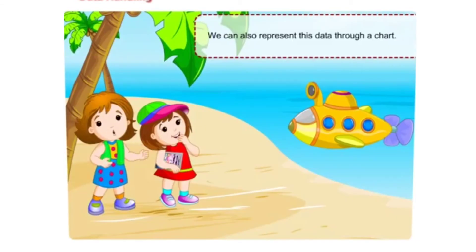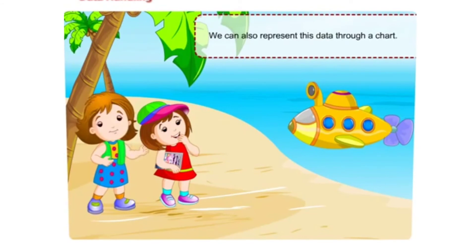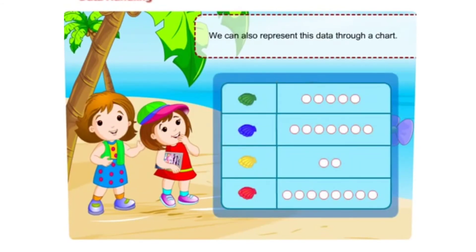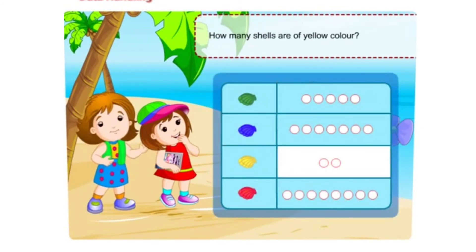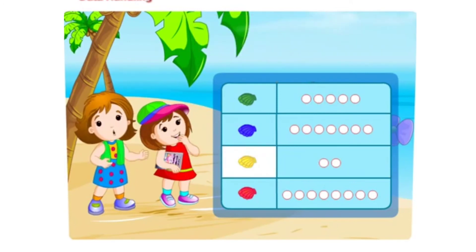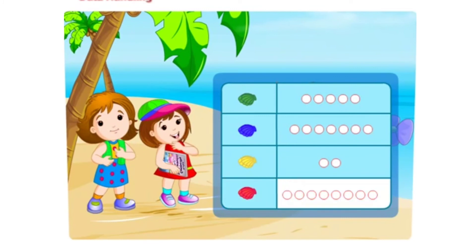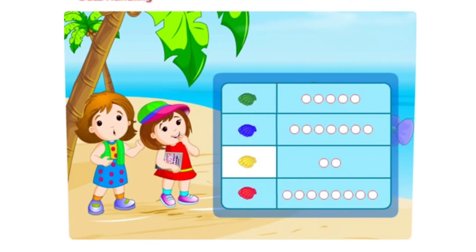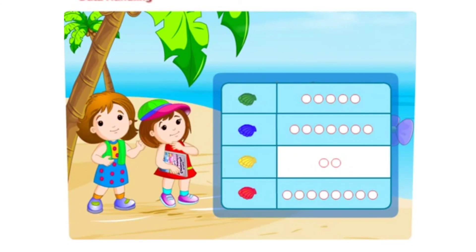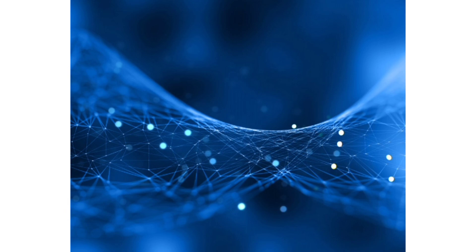We can also represent this data through a chart. Now look at this chart and tell how many shells are of yellow color. 2. How many shells are of green color? 5. Which type of shell is maximum in number? Red colored shells. Which type of shell is minimum in number? Blue colored shells. Thank you everyone.